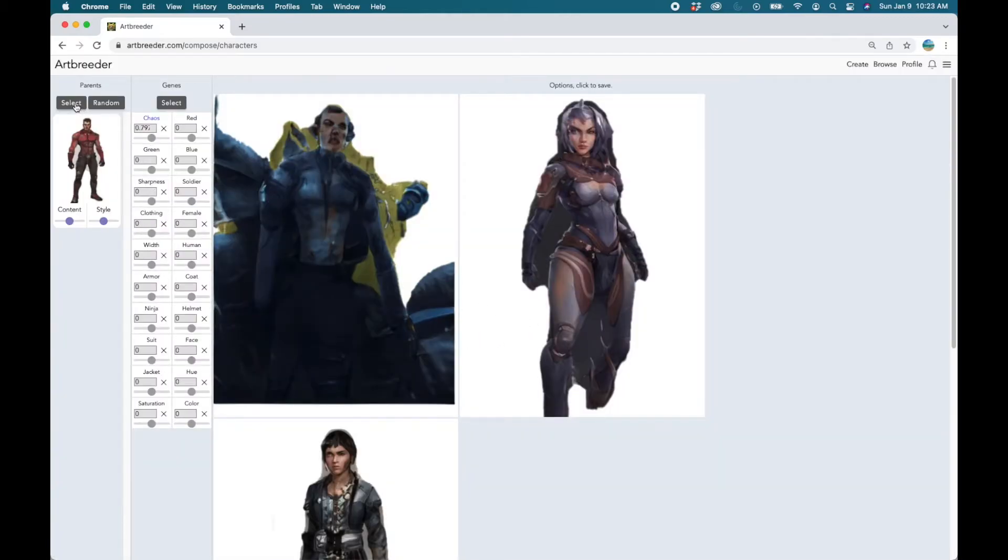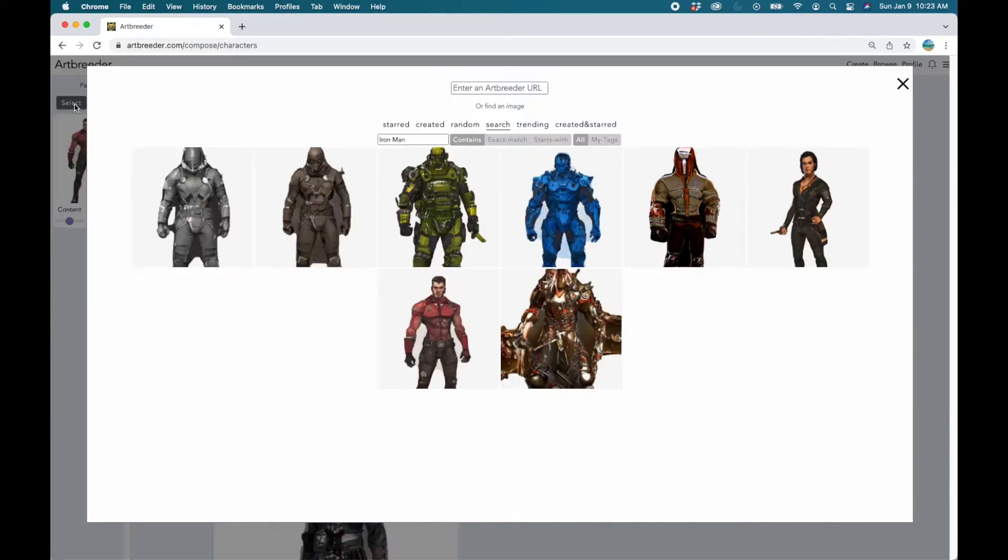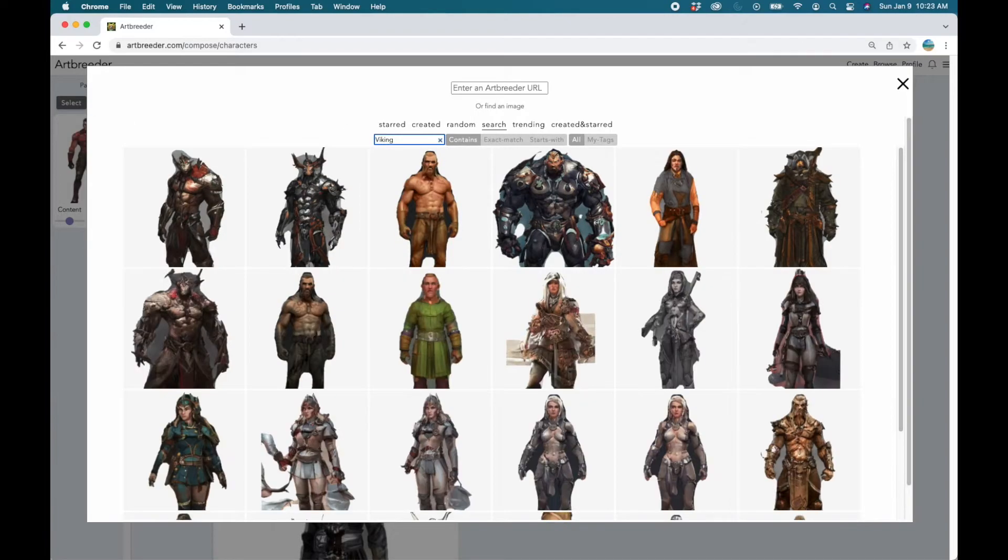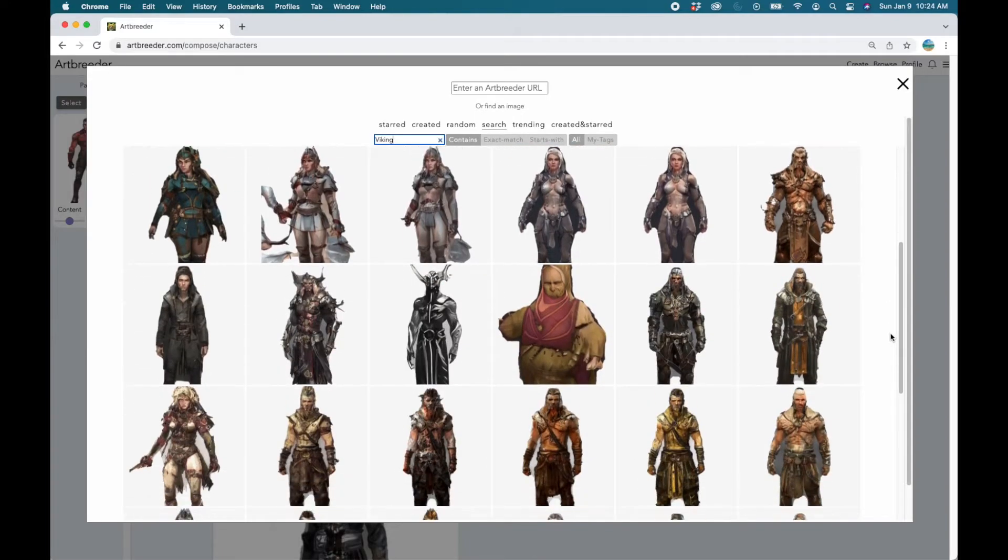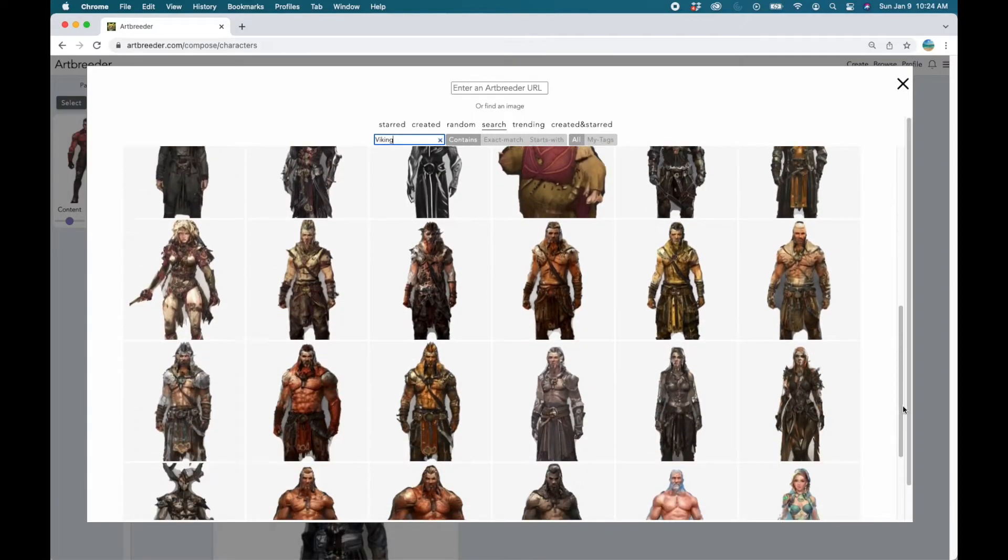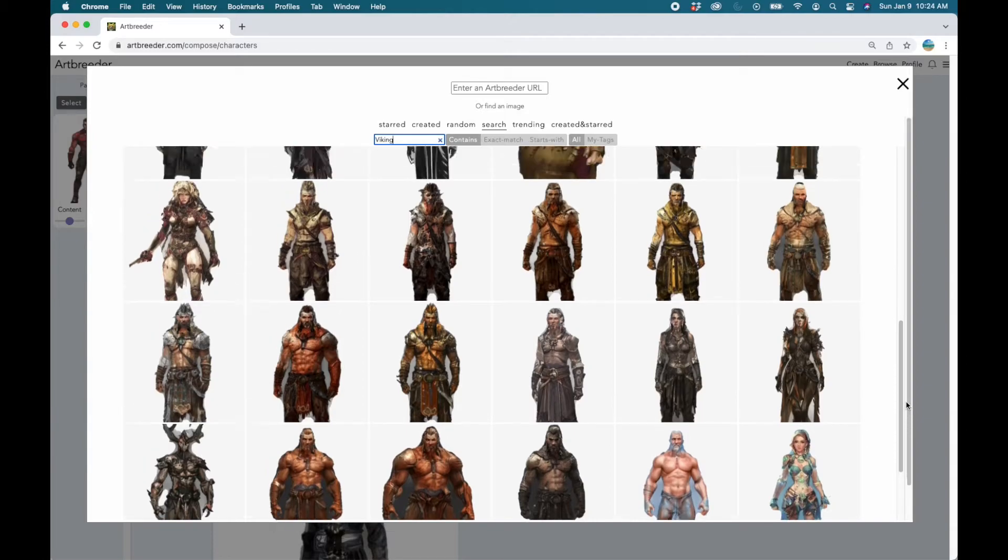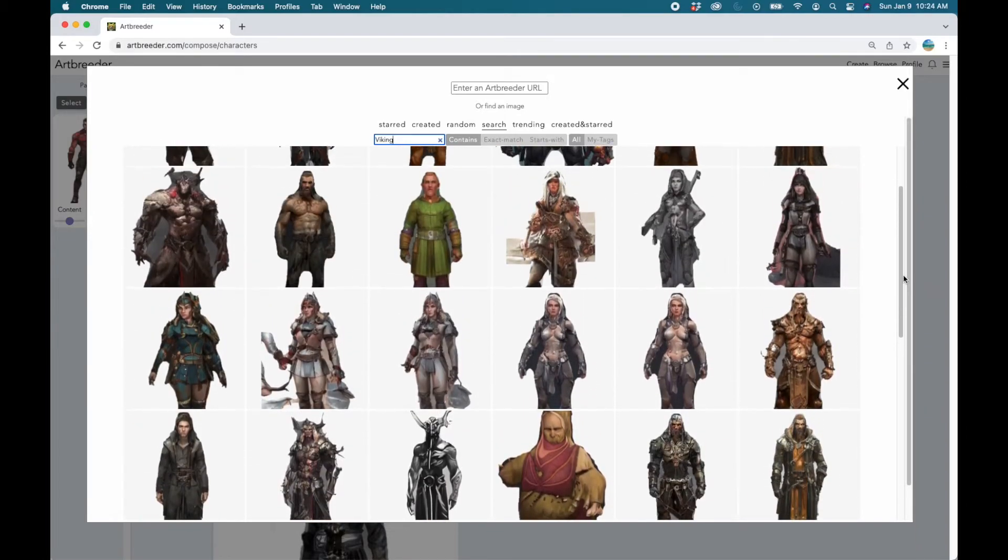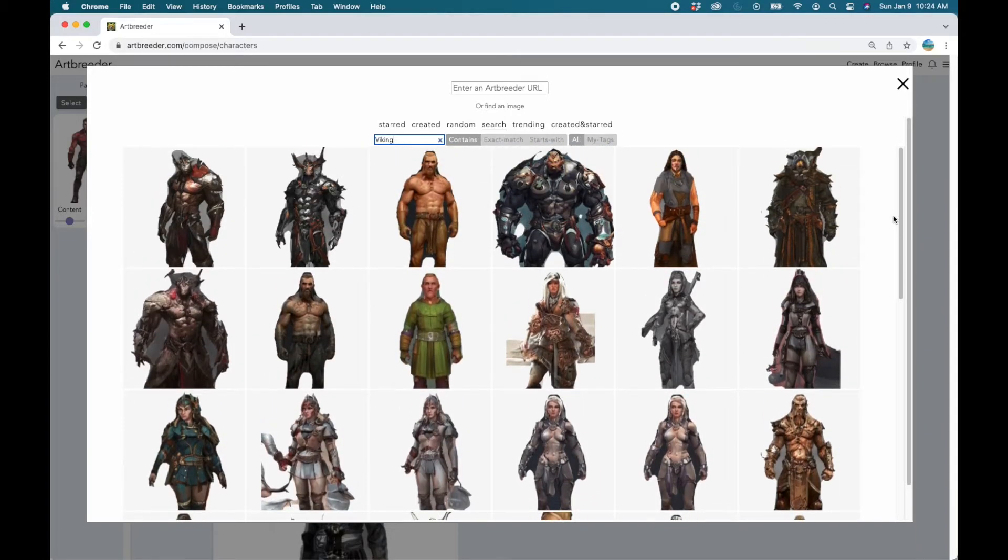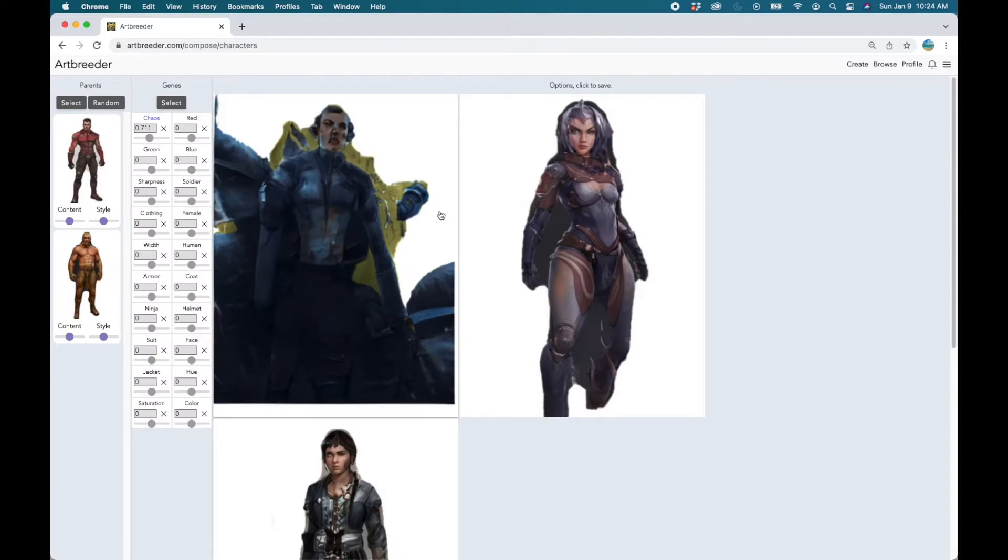Now let's select another parent. Perhaps a Viking. Let's see. Let's scroll through these and see which takes our fancy. Yeah I like this one. Cool. Now we have two parents.